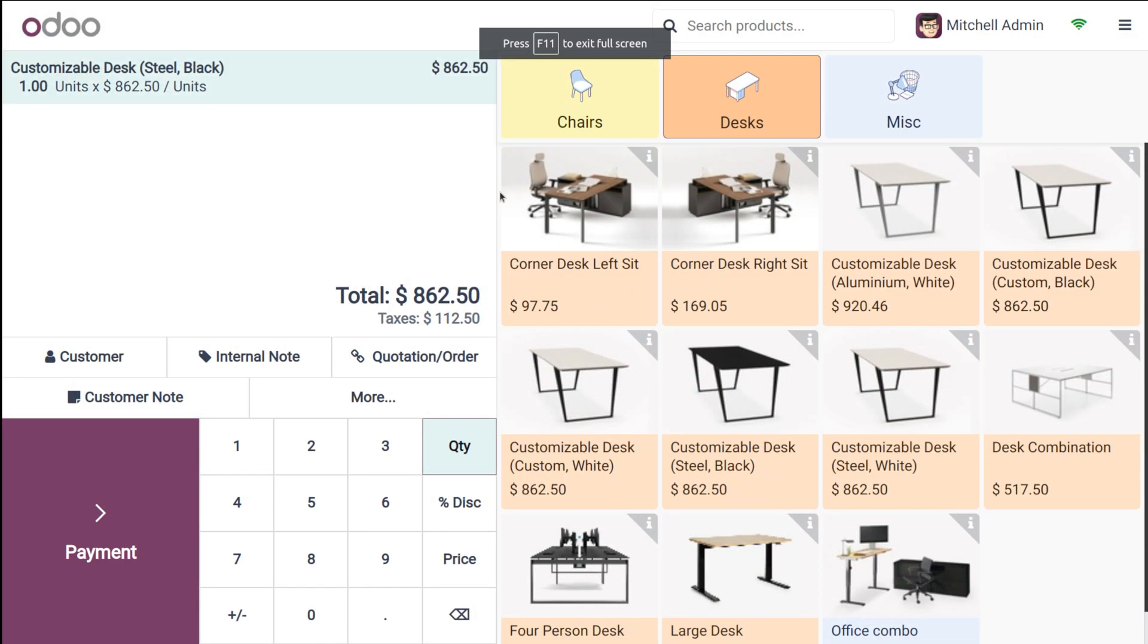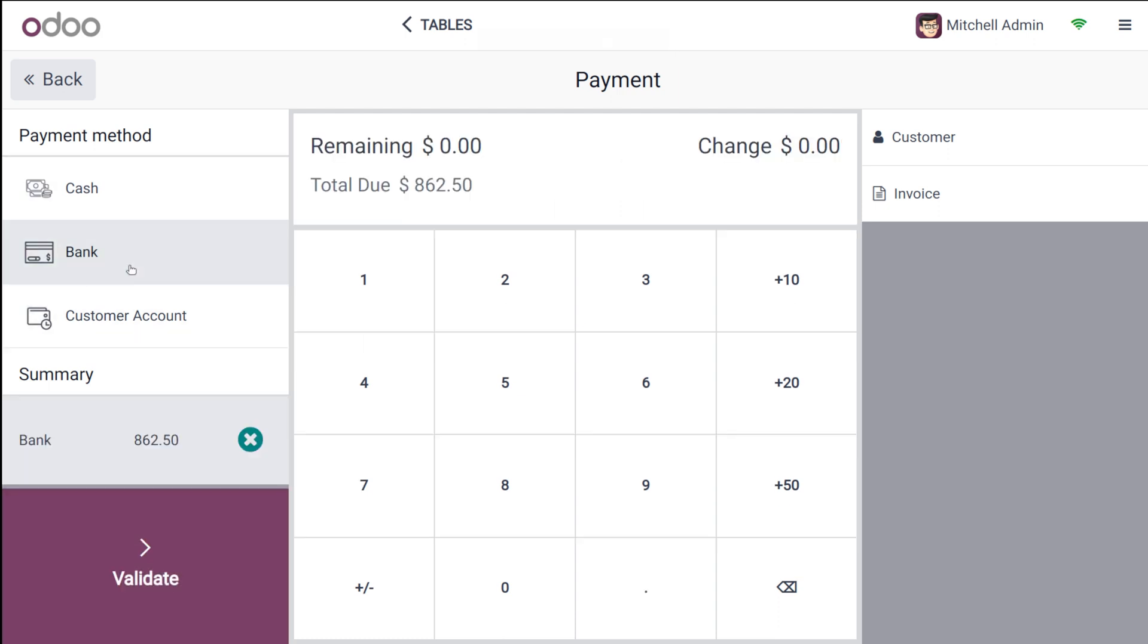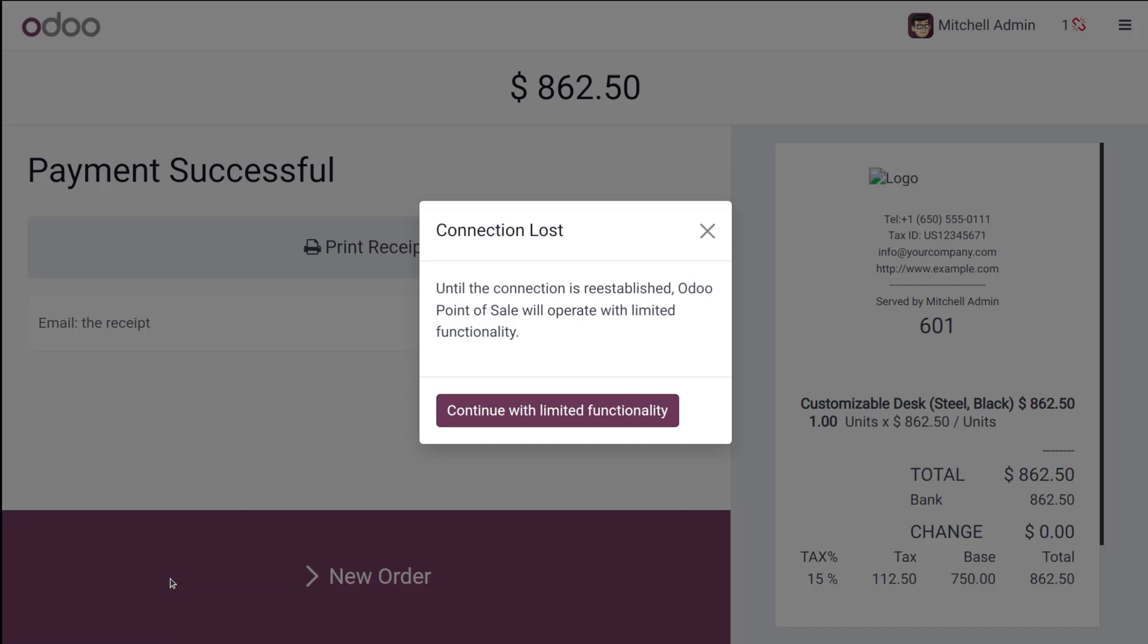Now I'm going to continue with the payment. I'm choosing bank and I'm validated. So you can see such a message will come which shows connection lost. That is you can only continue with limited functionality because the connection is not there. And until your connection is re-established you can only perform or operate with limited functionality.